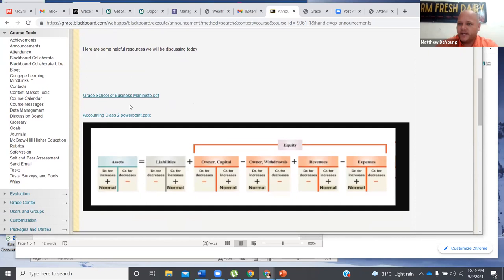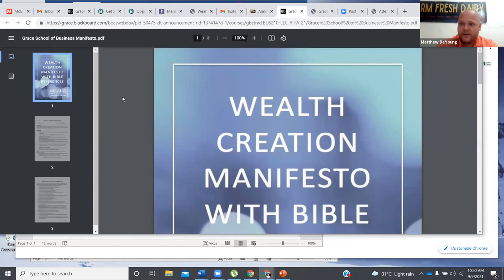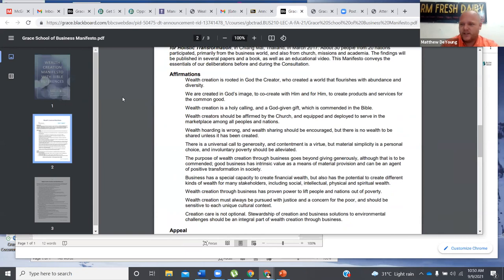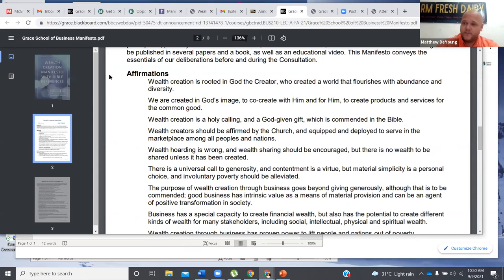I'm not going to spend too much time on the manifesto today. That document is me trying to make sense of how to explain business's mission. The thing that matters to us is: how does our faith fit into business? The first affirmation of the manifesto for business as ministry says wealth creation is rooted in God the creator, who created a world that flourishes with abundance. Number two says we're created in God's image to co-create with him — to create products and services for the common good.